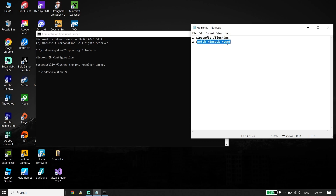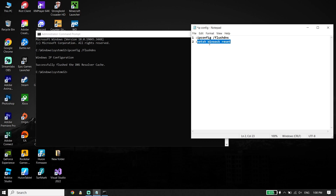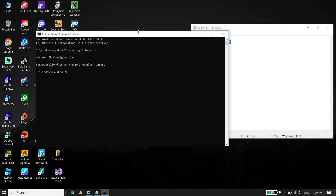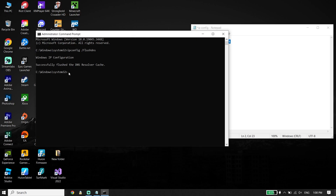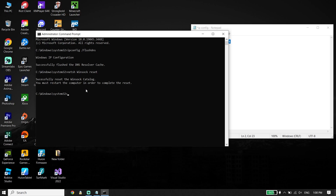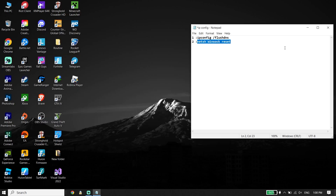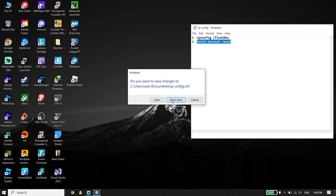Then go back to the description, copy the next command, go back to CMD, right-click your mouse to paste it, and press Enter. After that, type 'exit' and press Enter.